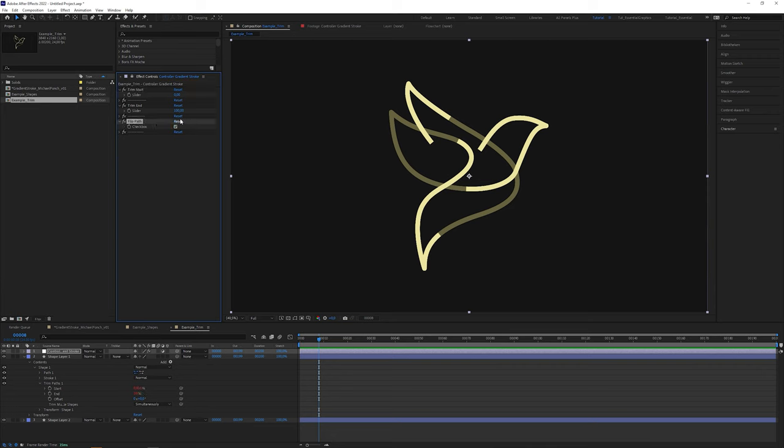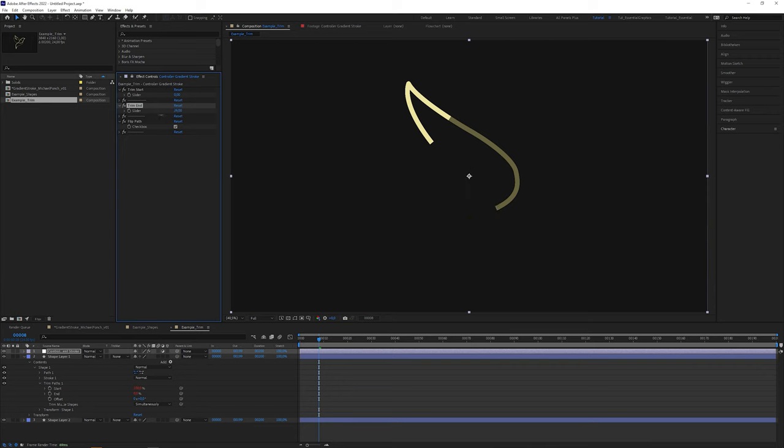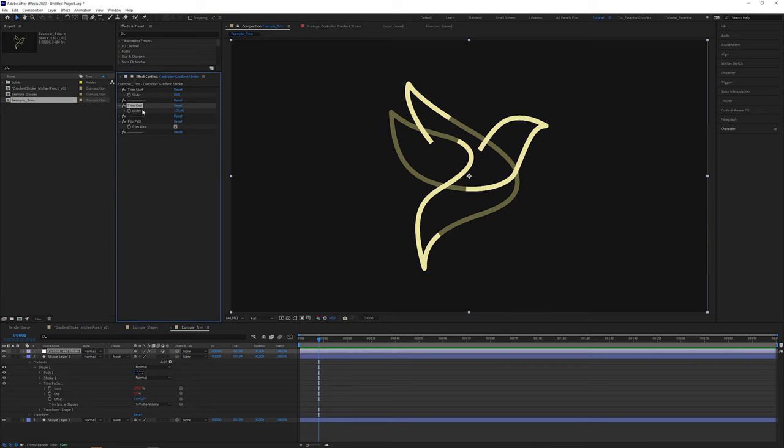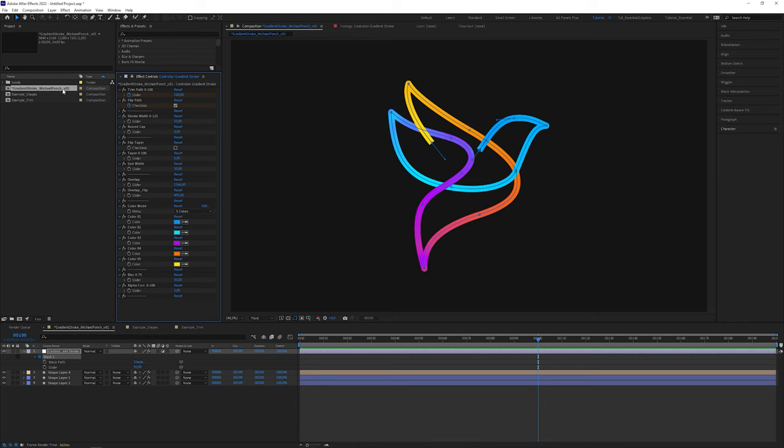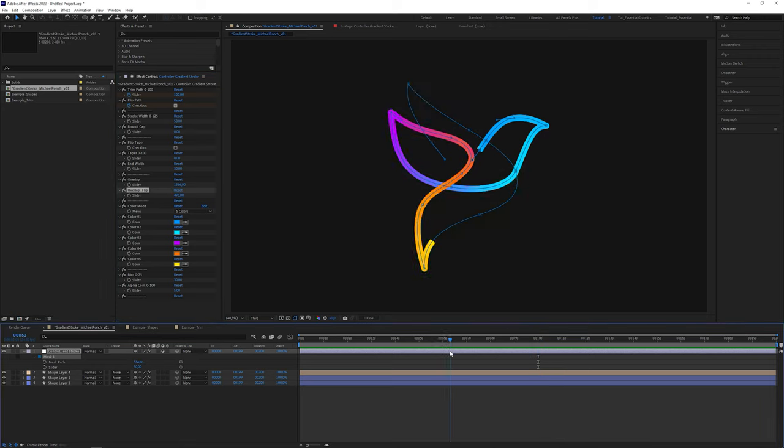And this is why I had the idea to do it the flip way. This way I can trim the path from the first vertex. And because I didn't want to readjust the overlap value every time I flipped the path, I introduced a separate overlap flip value to easily switch back and forth between the two states.